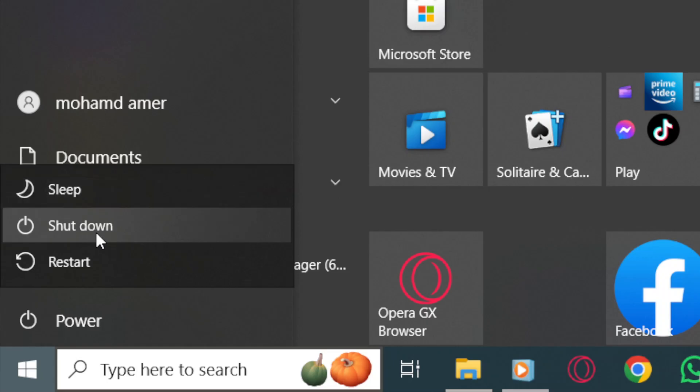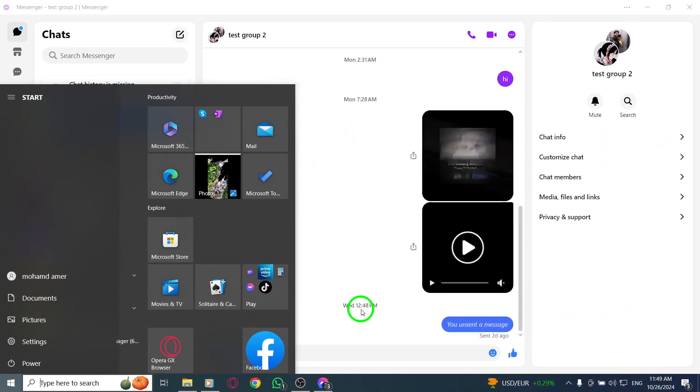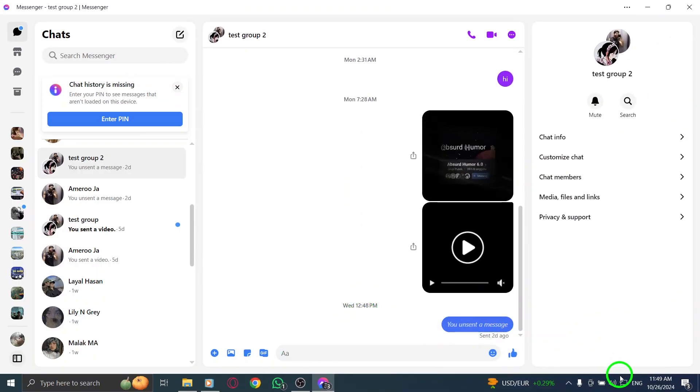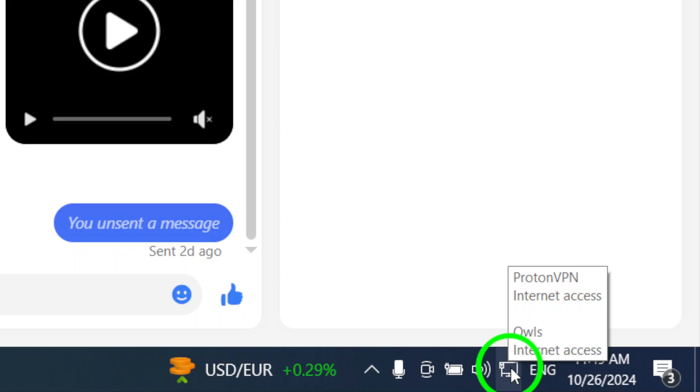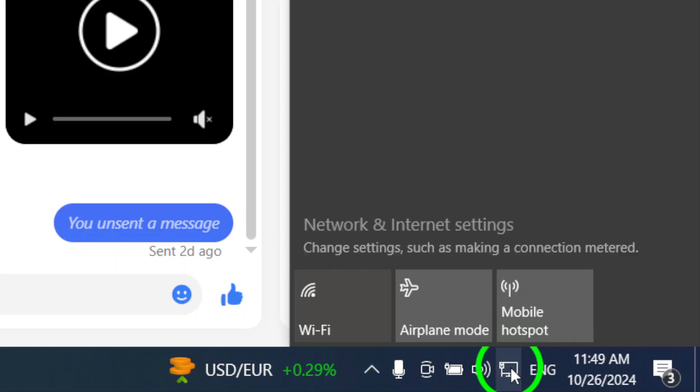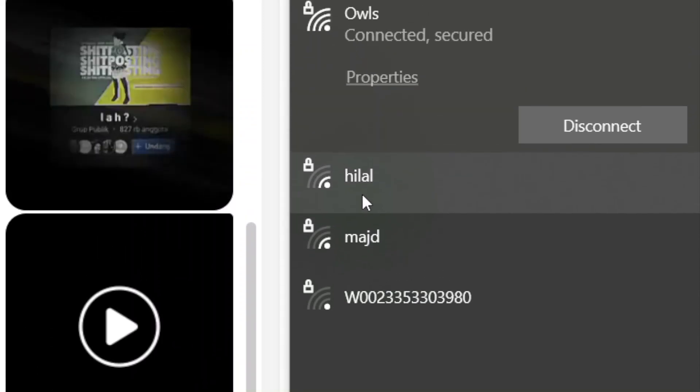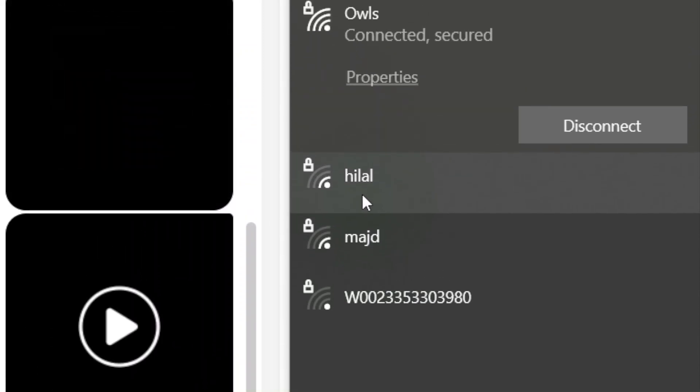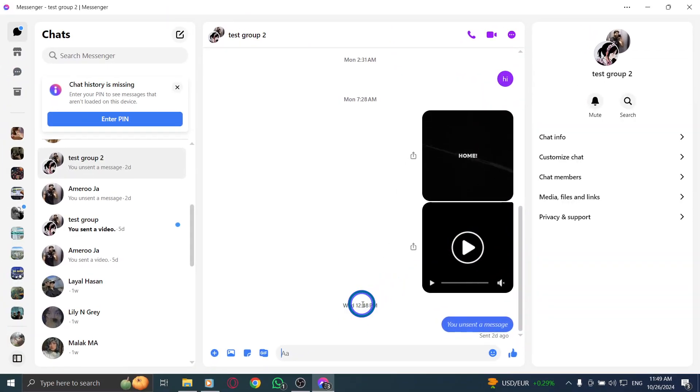Next, check your network connection. Sometimes, a weak or unstable connection can hinder file downloads. From the Notifications area, click on the Network icon, and see if you can connect to a different network. Switching to a more stable network can significantly improve your chances of successful downloads.